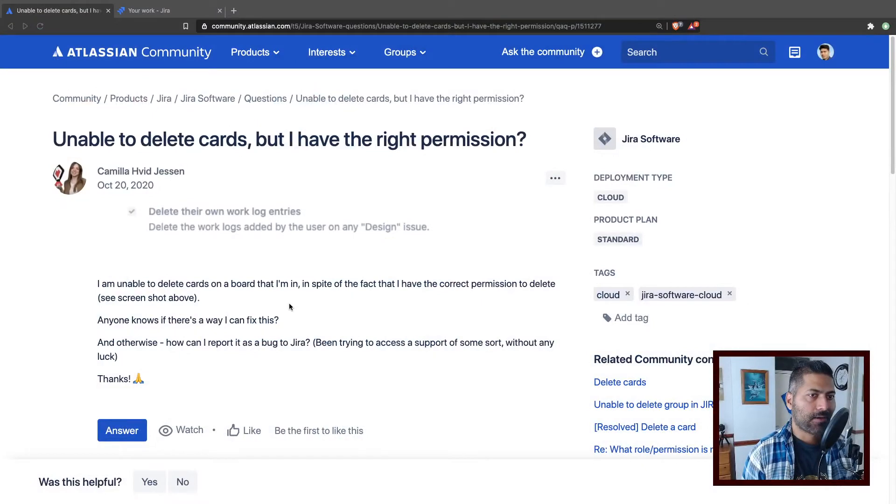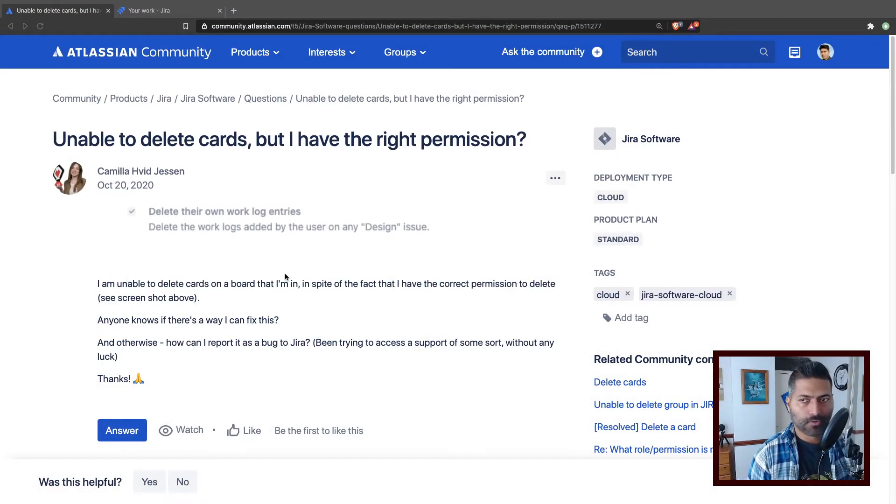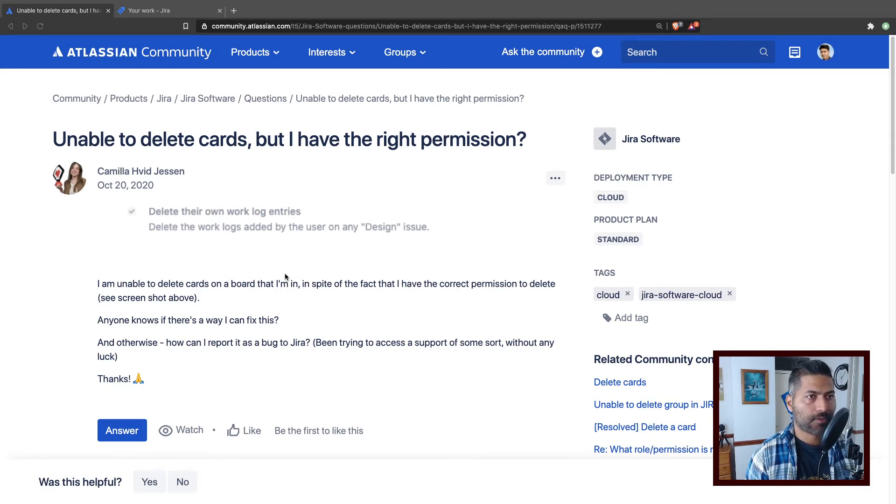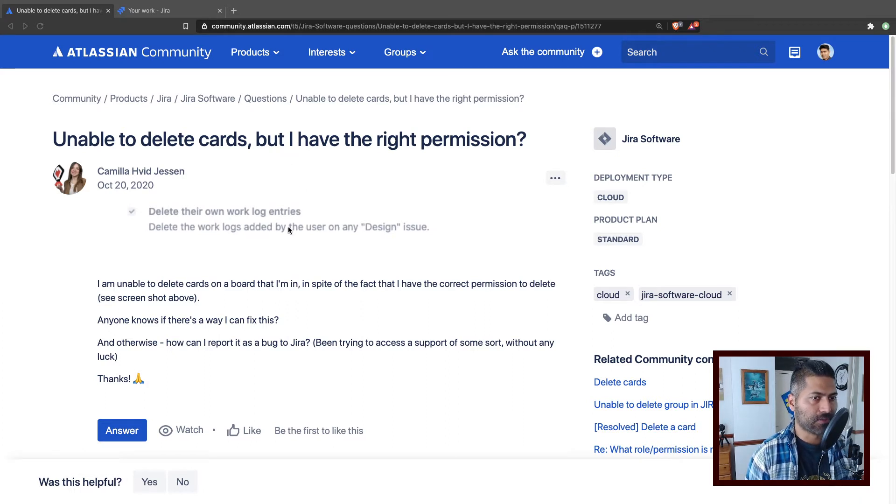Understanding how Jira permissions work can be a bit tricky, especially for new Jira users. There was a question on the community from one user about unable to delete cards, but I have the right permission.